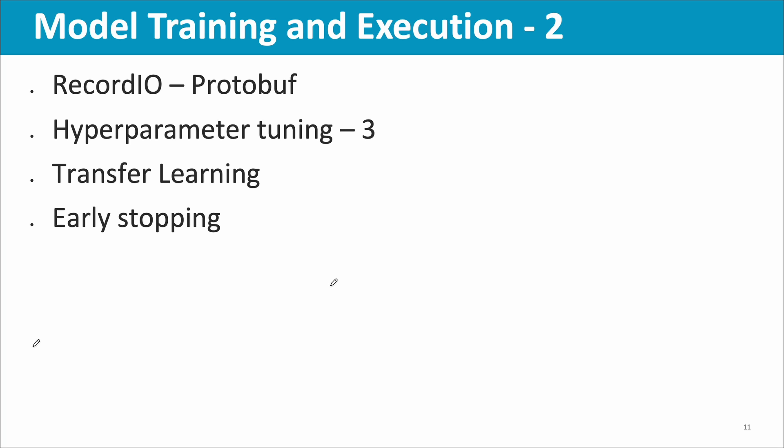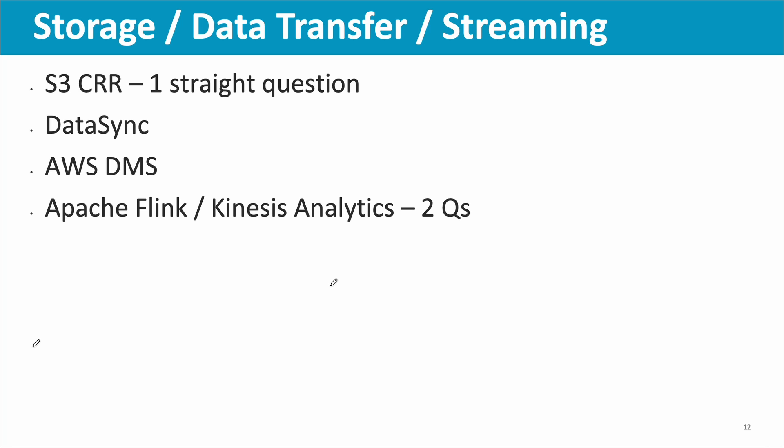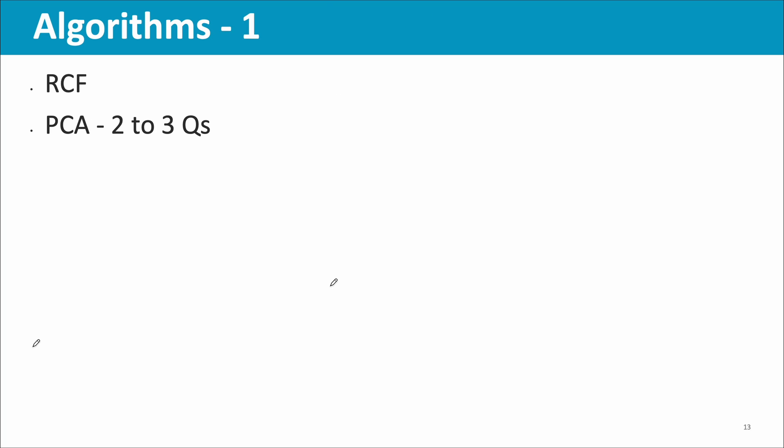Transfer learning, there was a question. Early stopping related, there was a question. S3 cross-region replication, there was a straight question about that. If you've done Solutions Architect Associate exam, you already know that topic. Then Data Sync, there was a question. AWS DMS, a couple of questions. Apache Flink, Kinesis Analytics, a couple of questions were there.